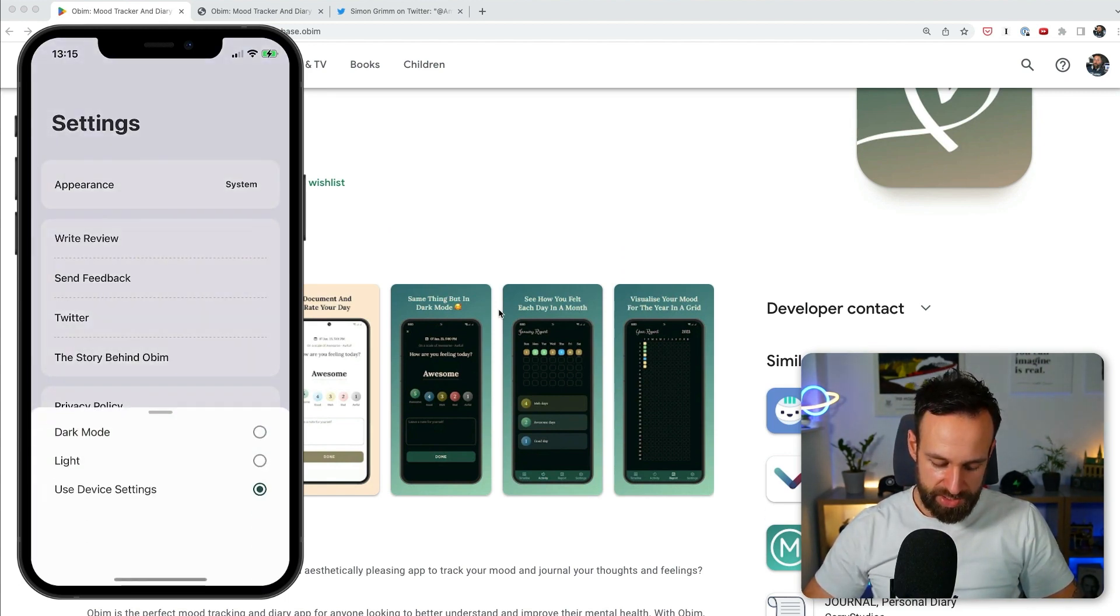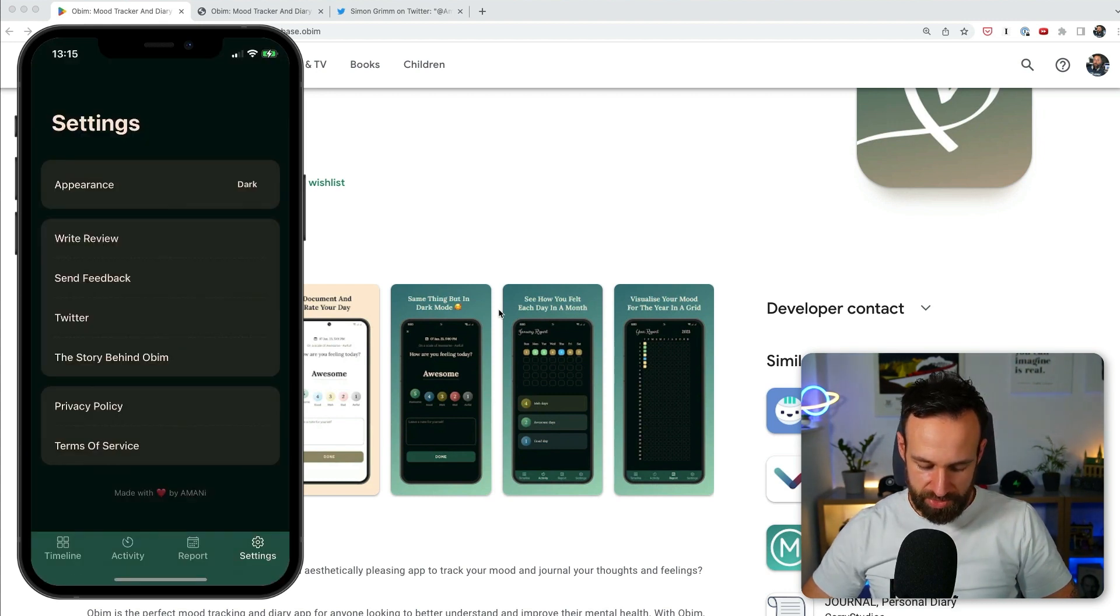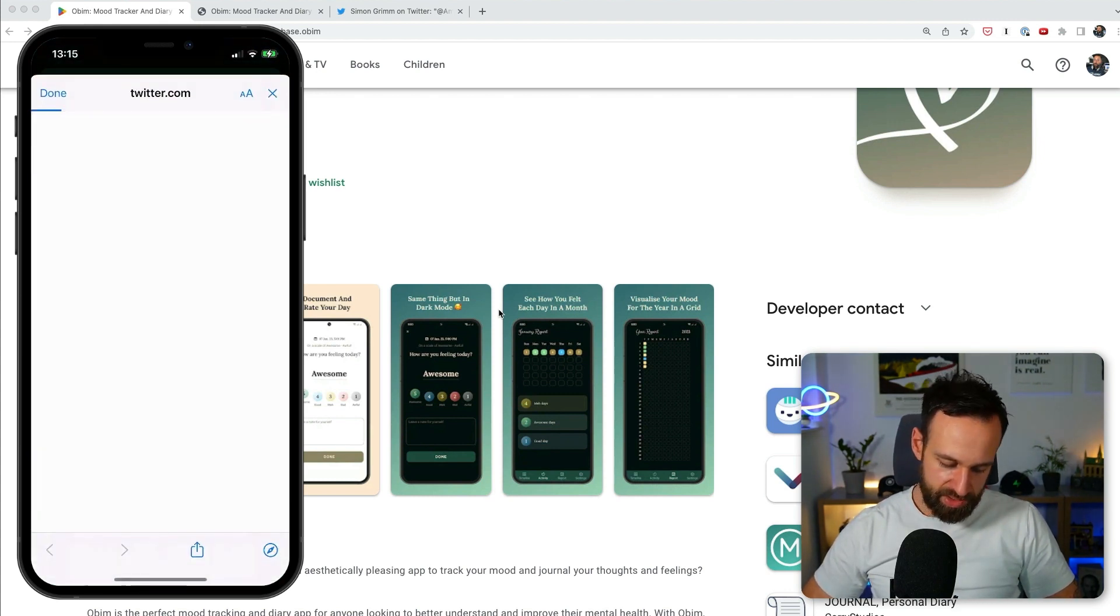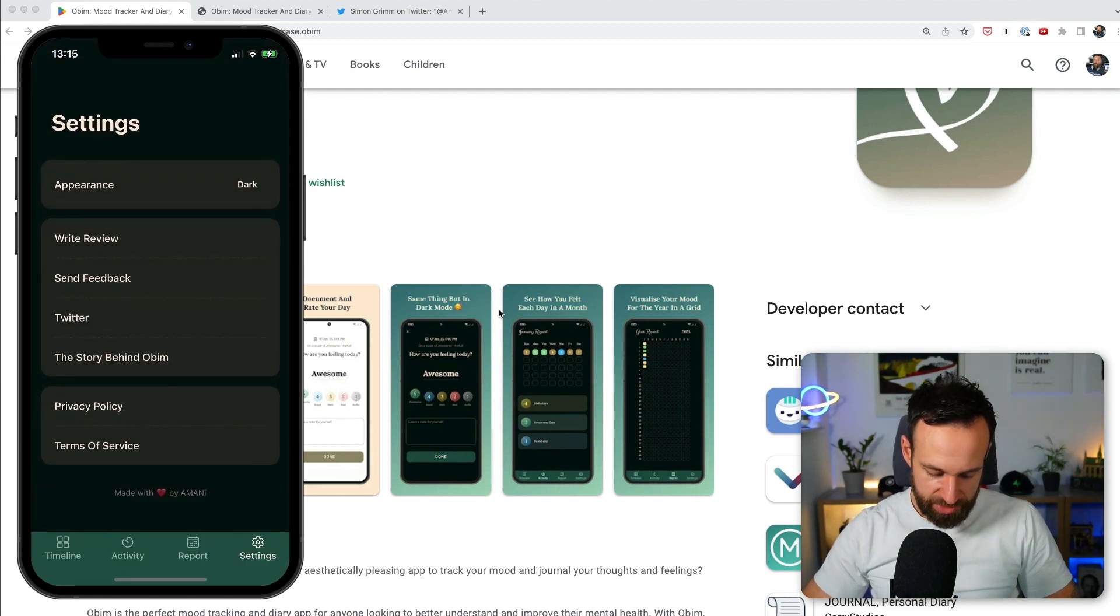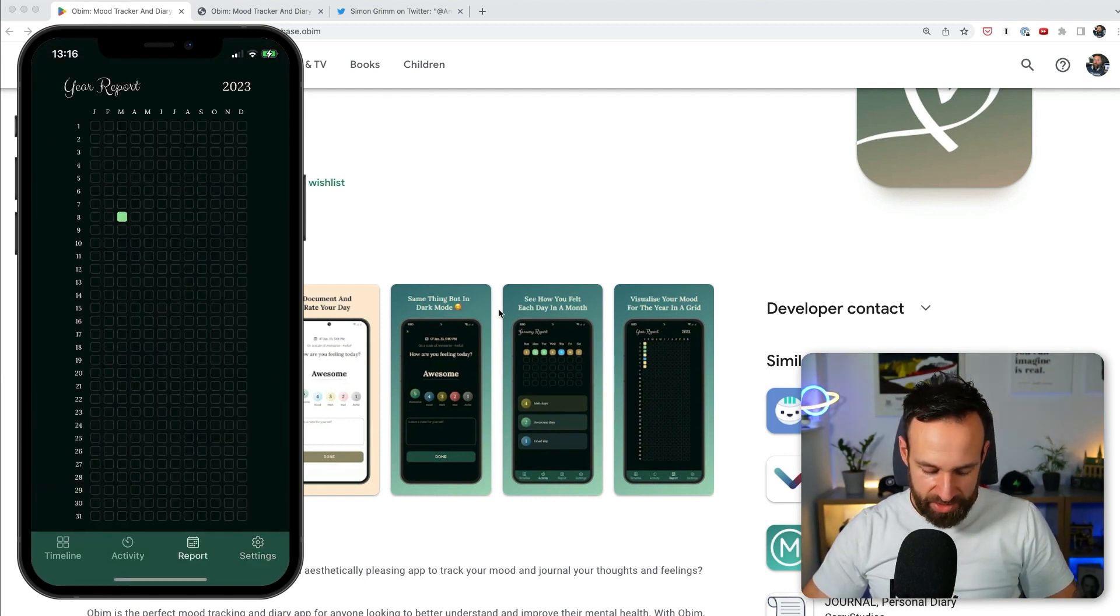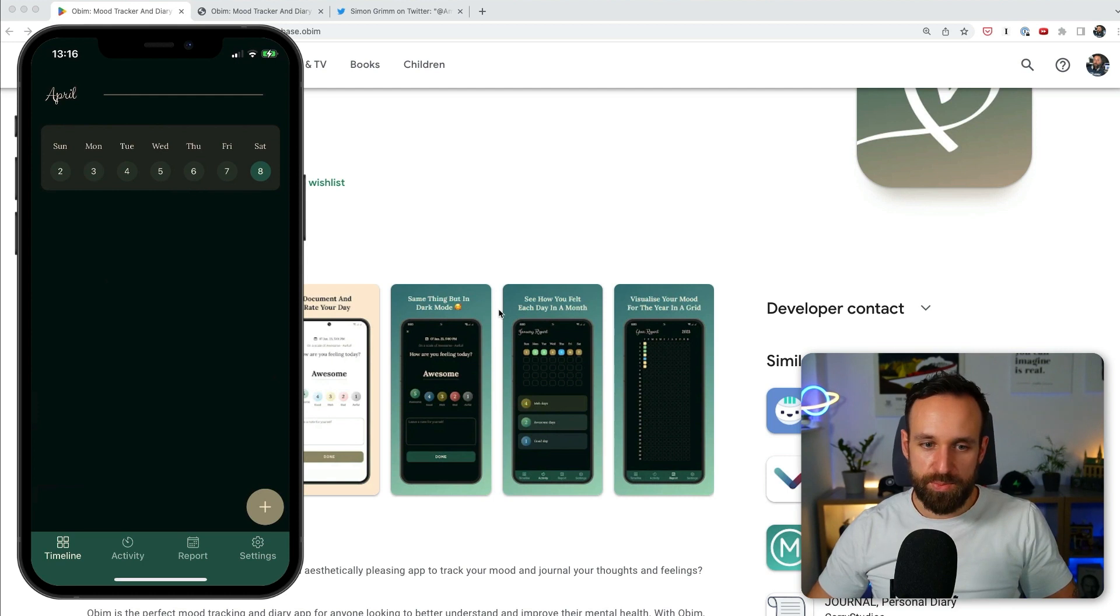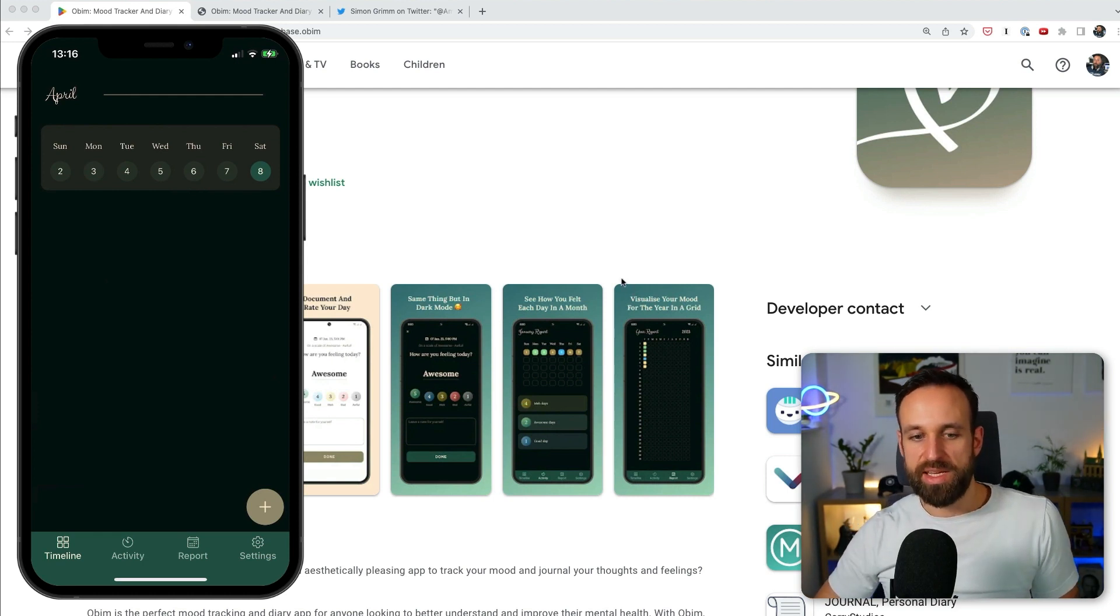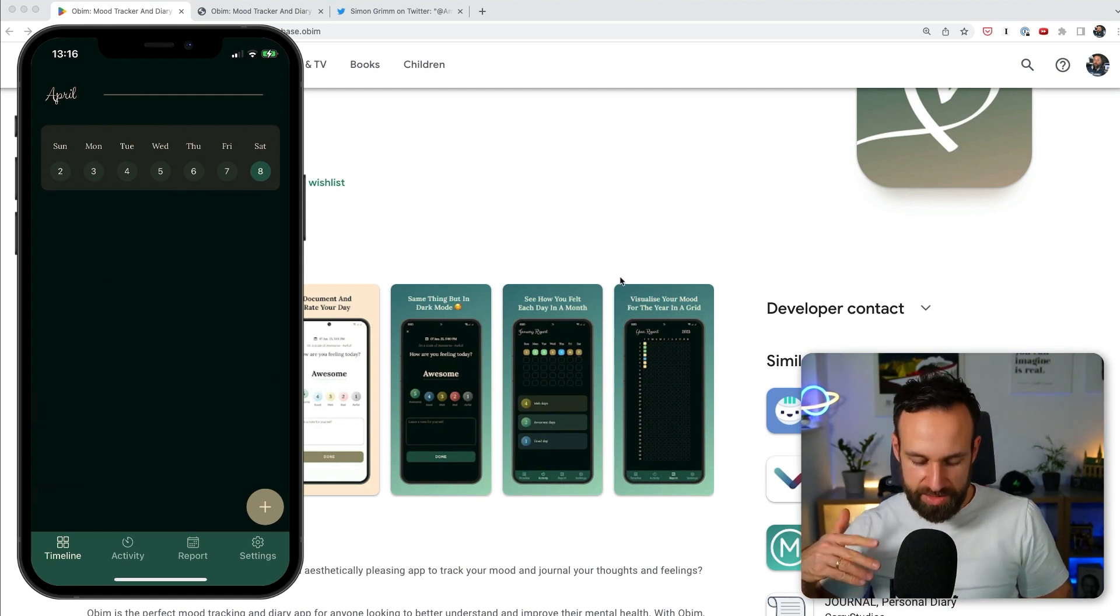Yeah, we got the appearance. We can also toggle this to dark mode. Twitter story behind. Oh, there's, yeah, that's a Twitter feed behind the story. You know what? This is a cool, nice application. He made this because his wife had an idea or something and he just went ahead and created something that is probably not becoming editor's choice of Apple, but it's definitely a rock solid application.